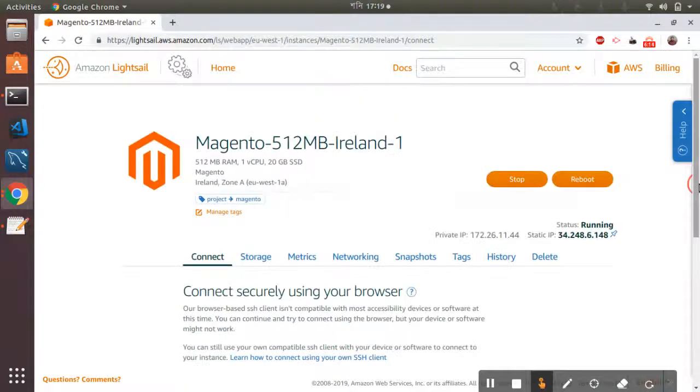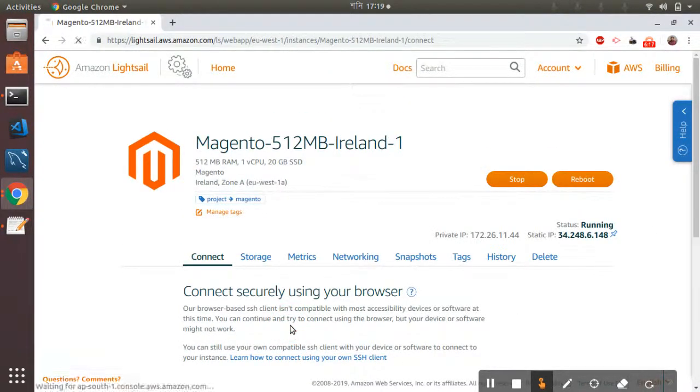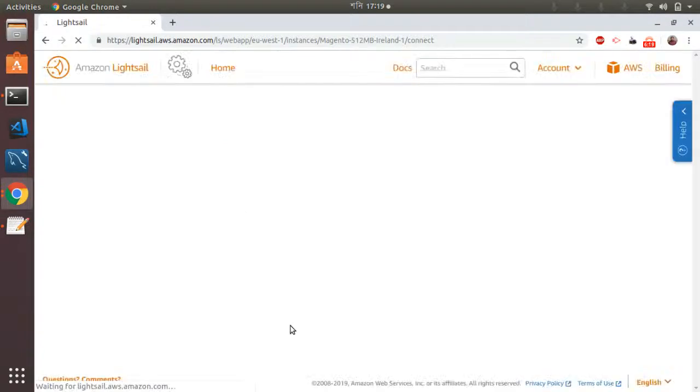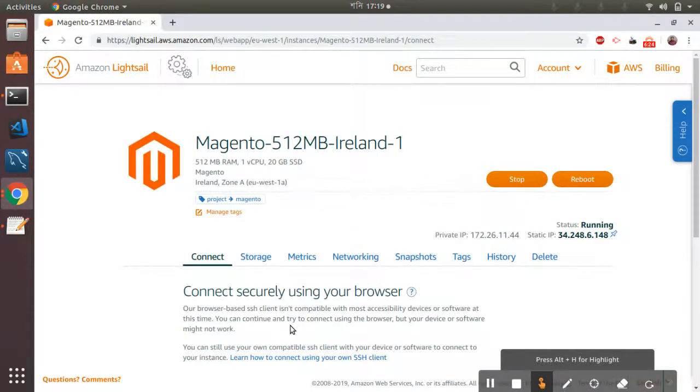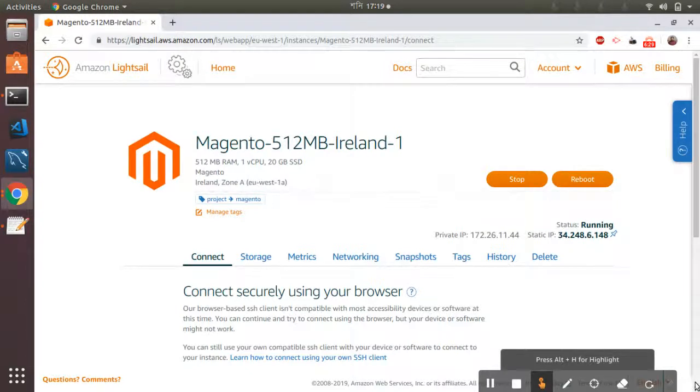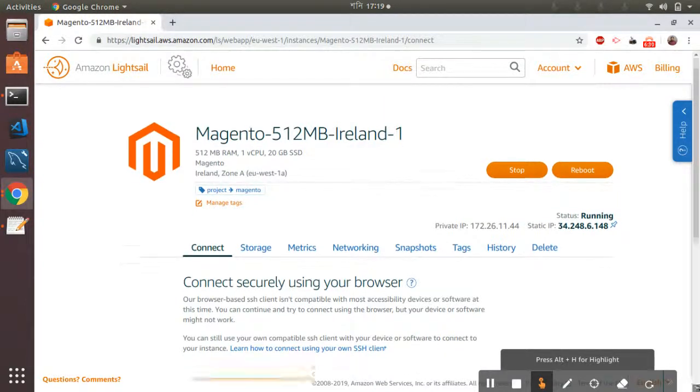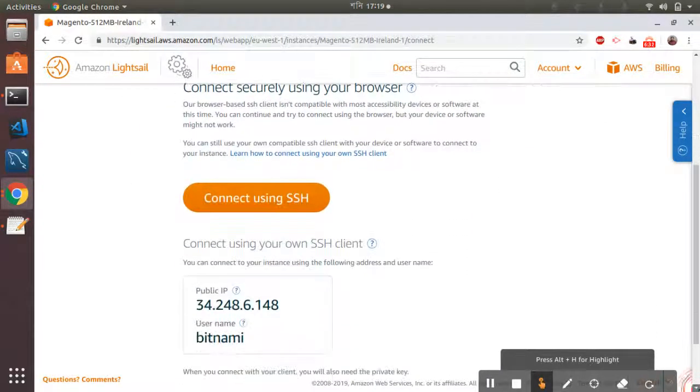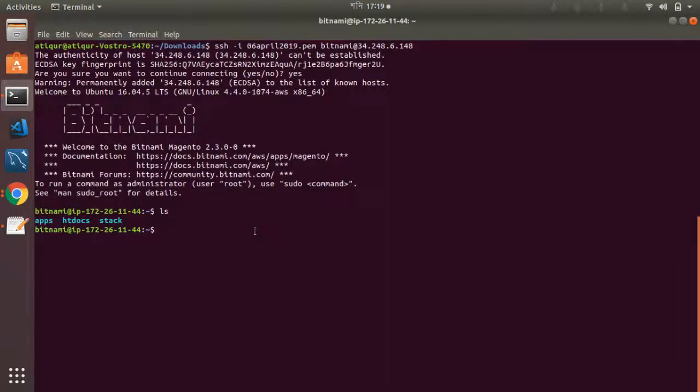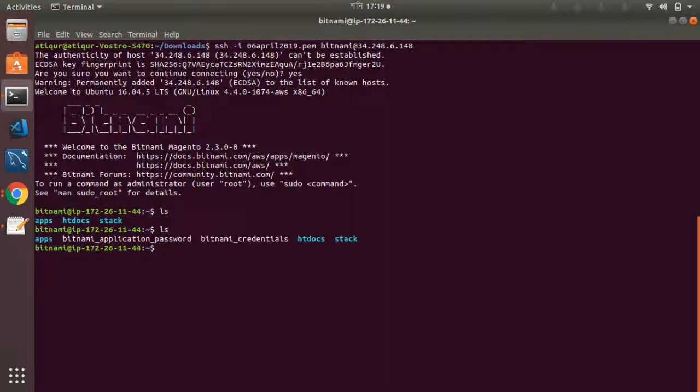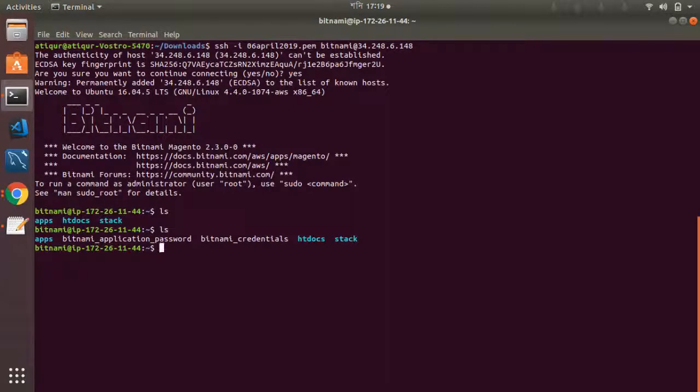Just one more thing, let me refresh the process here again. It takes some time, so let's wait here. Yeah, so now you can see a folder here: bitnami application password. So my bitnami application setup has been completed and the password is created. So let's see what's there.